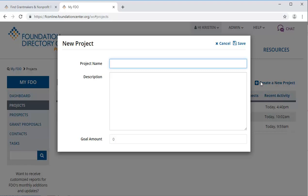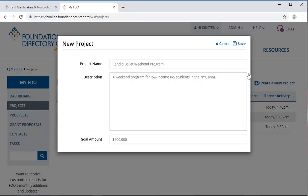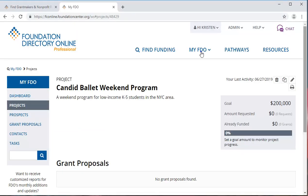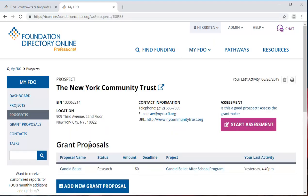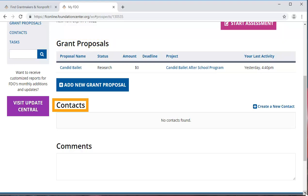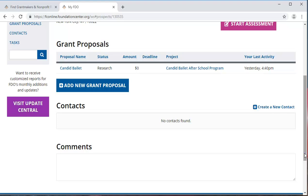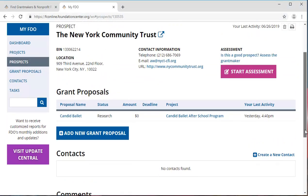To set up a project, it simply requires a project name, description, and goal amount. MyFDO will allow you to see your whole history of interactions with each prospective funder in the form of grant proposals, contacts, and comments. If you need to view the funder's profile, click on the flyout icon.